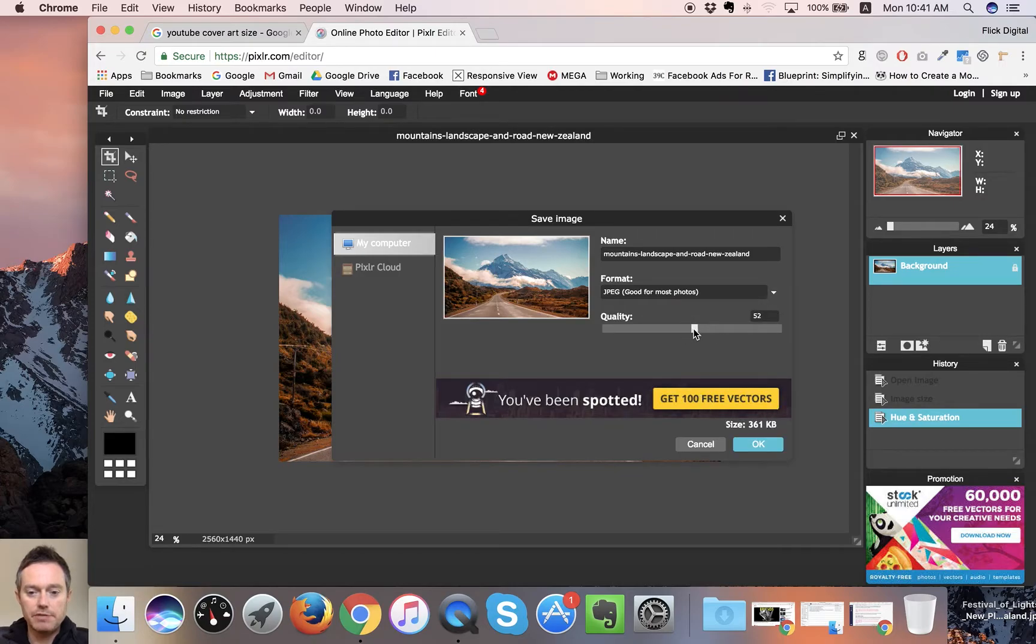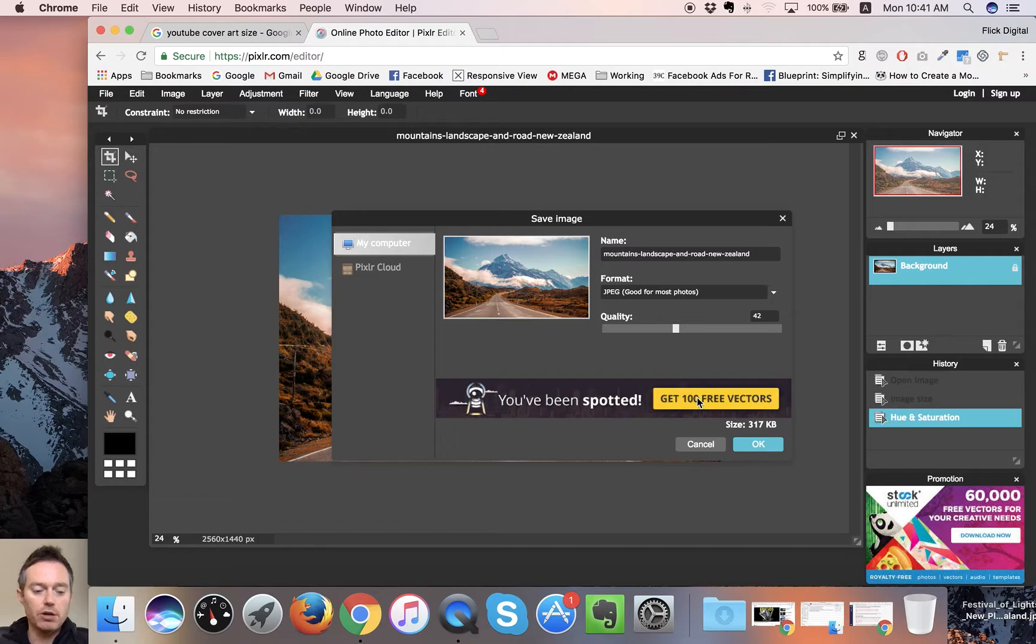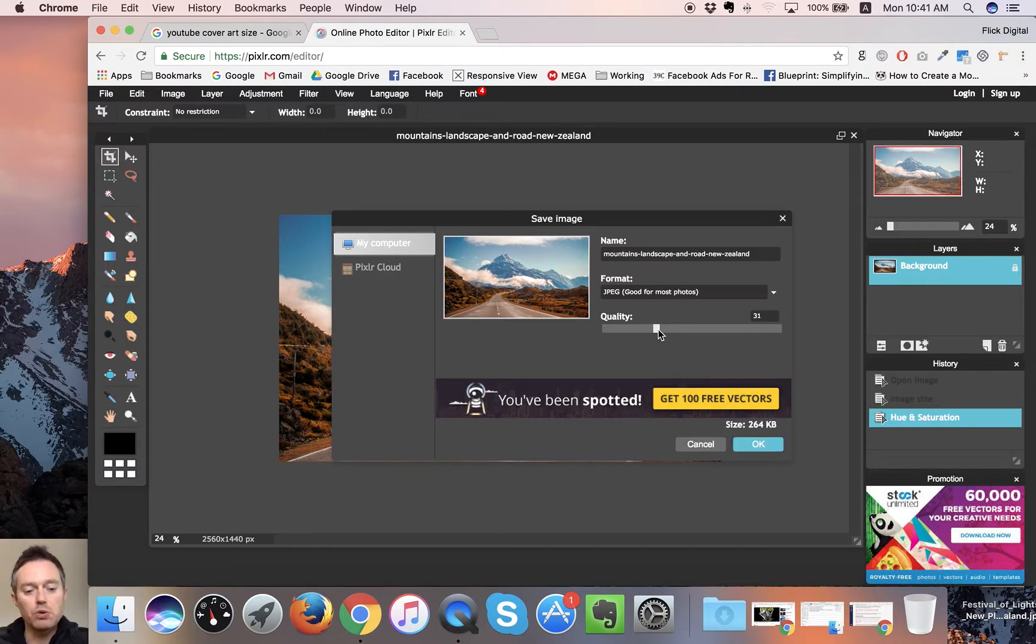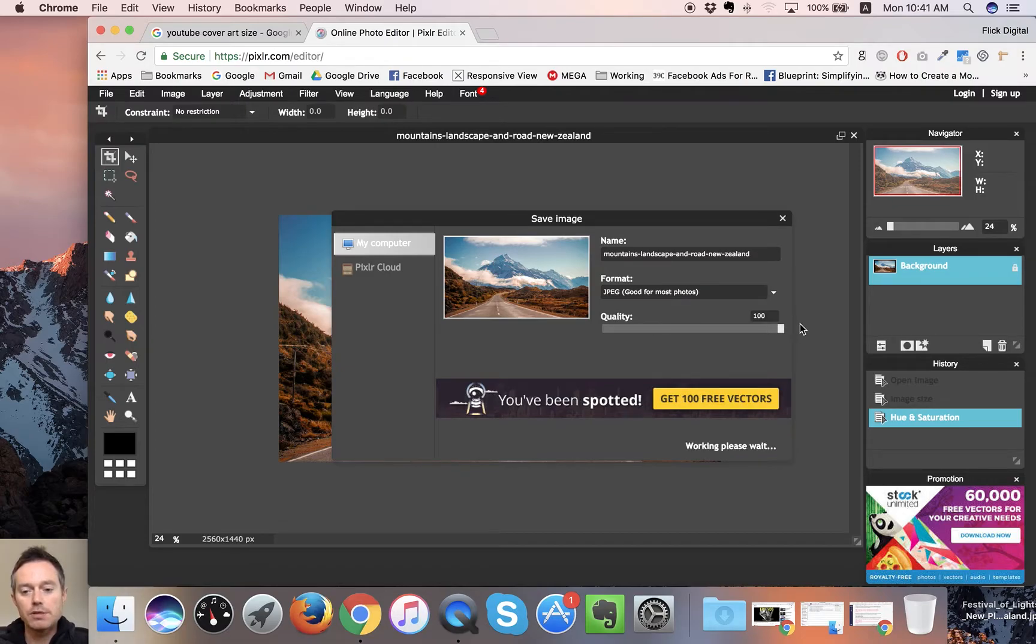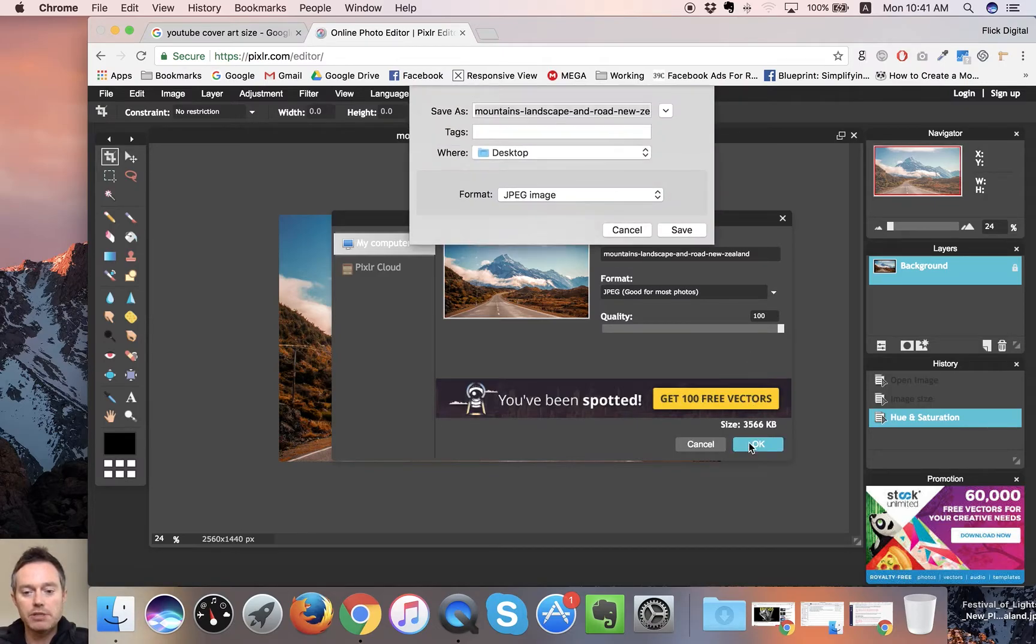You can play with your photo here and you can see it changes the size here. Again you're looking at whether it's for your blog or your website where you want to keep the quality quite low, or if it's for YouTube or Facebook where they're taking the photo.